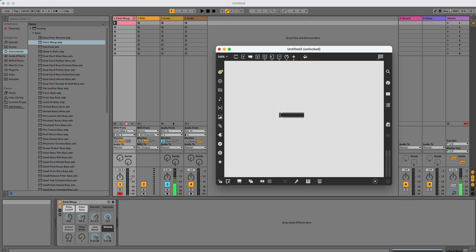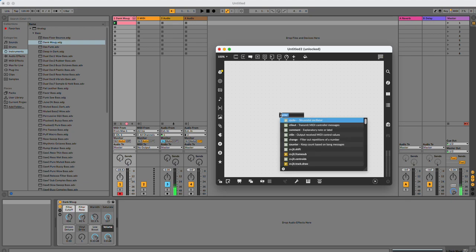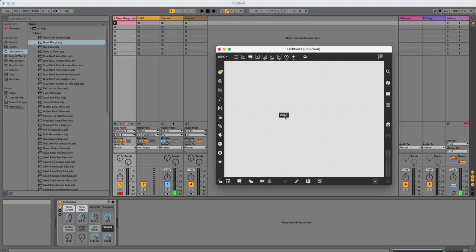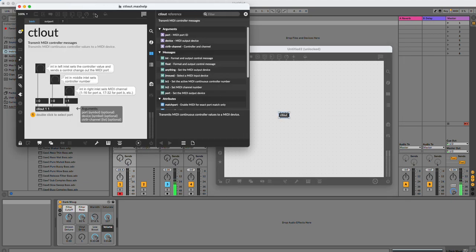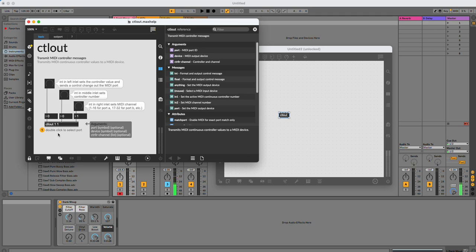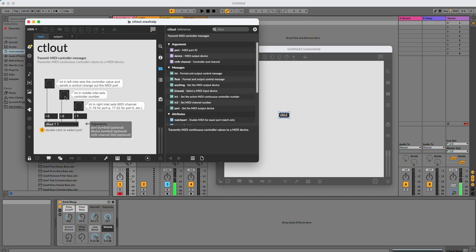So the object that I need is control out. If you take a look at the help file of this, it tells us that control out has, we send it the value. It also has a controller number and it has a MIDI port number. So if we want to send multiple things,